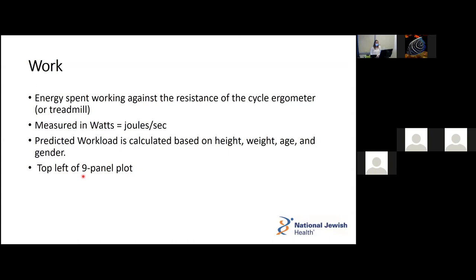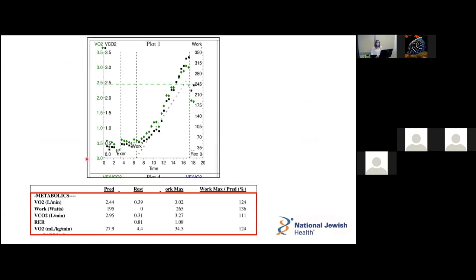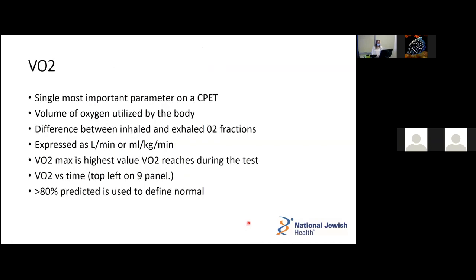Work is essentially the energy the patient spends working against the resistance of the cycle ergometer or treadmill, measured in watts. The predicted workload is calculated based on the patient's height, weight, age, and gender, and is found on the upper left panel of the nine-panel plot. In this sample patient, his predicted work was 195 watts and at maximum exercise he hit 265 watts — achieving 136% of his predicted workload. So based on this alone, he did give a maximal effort.